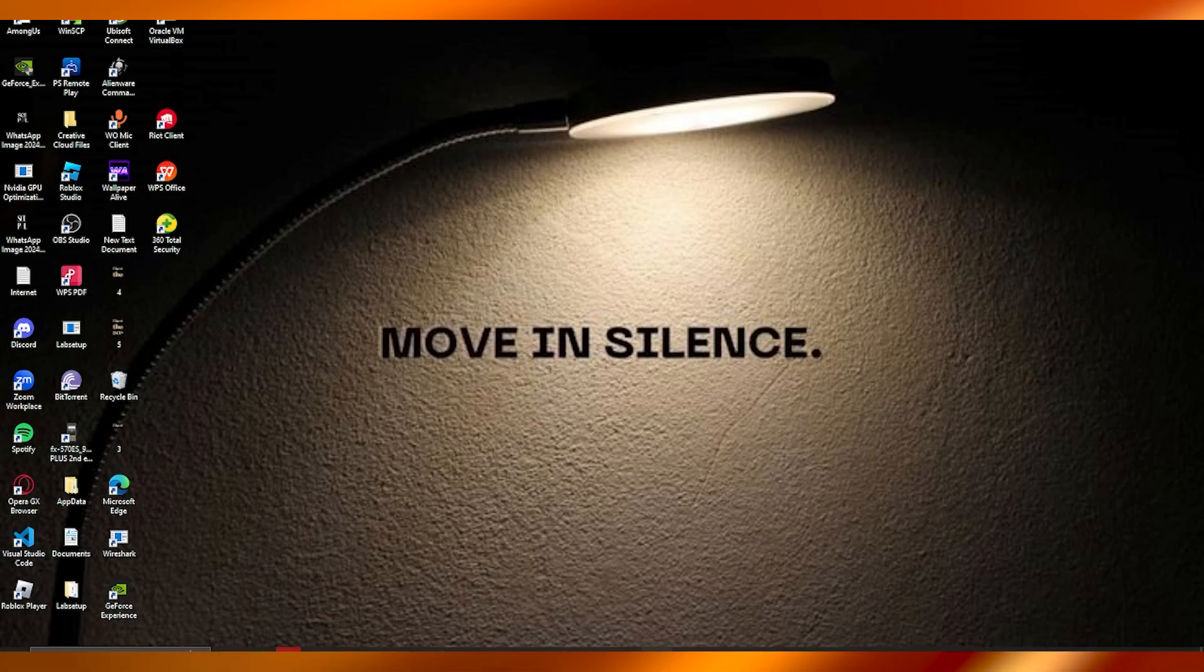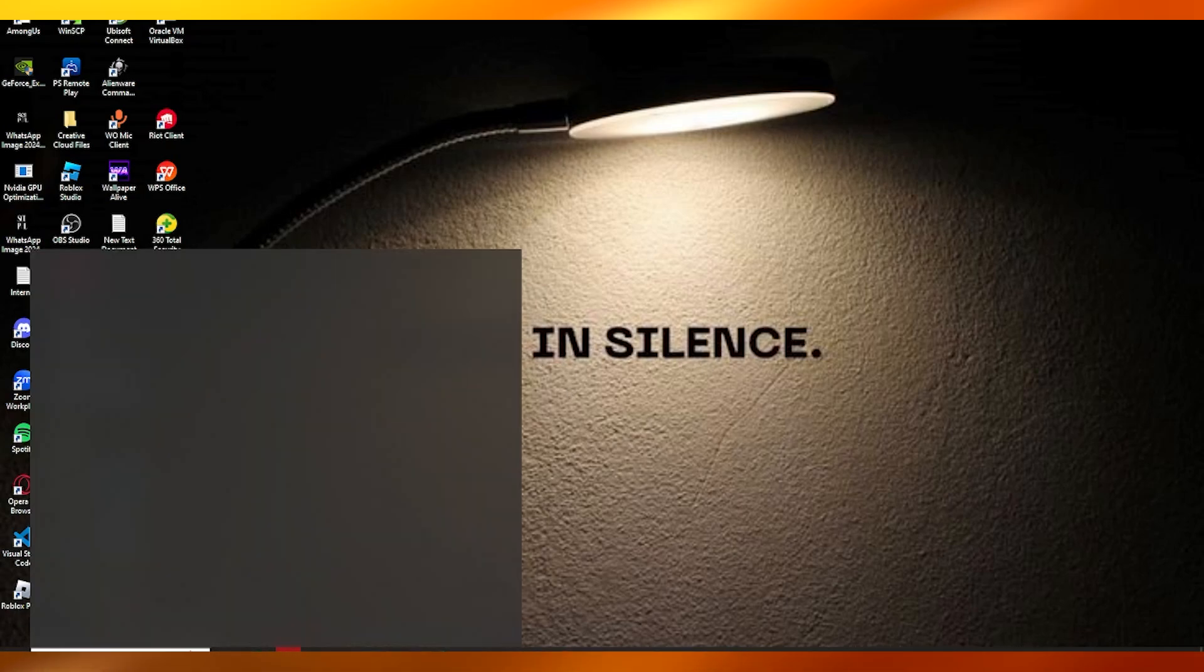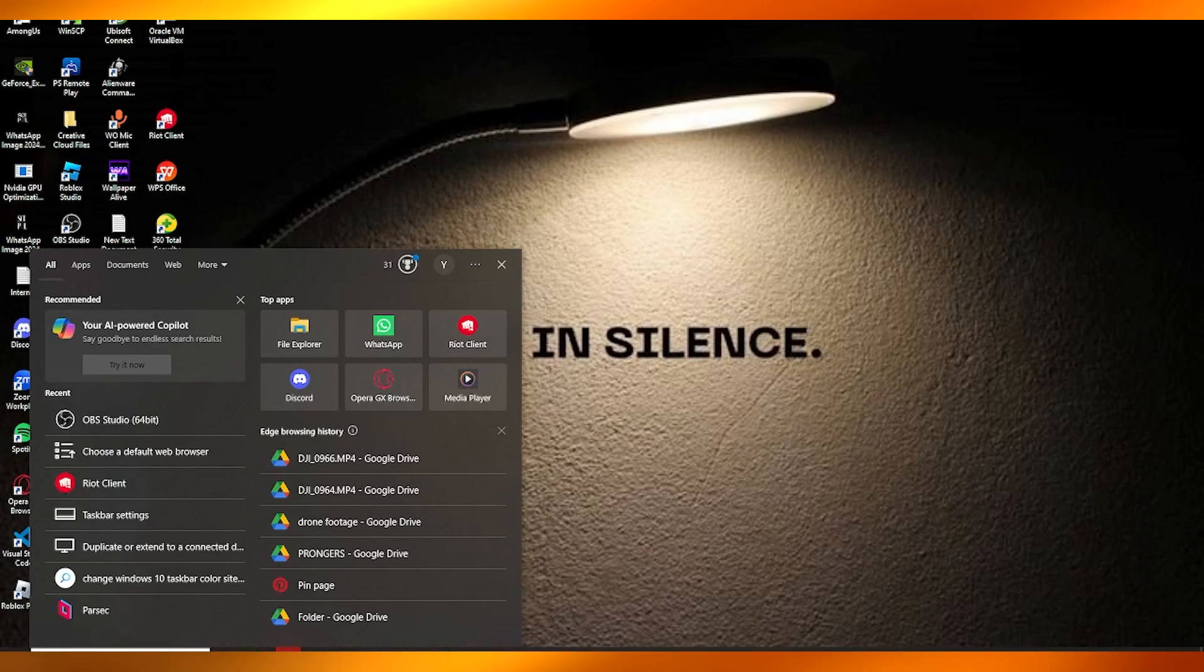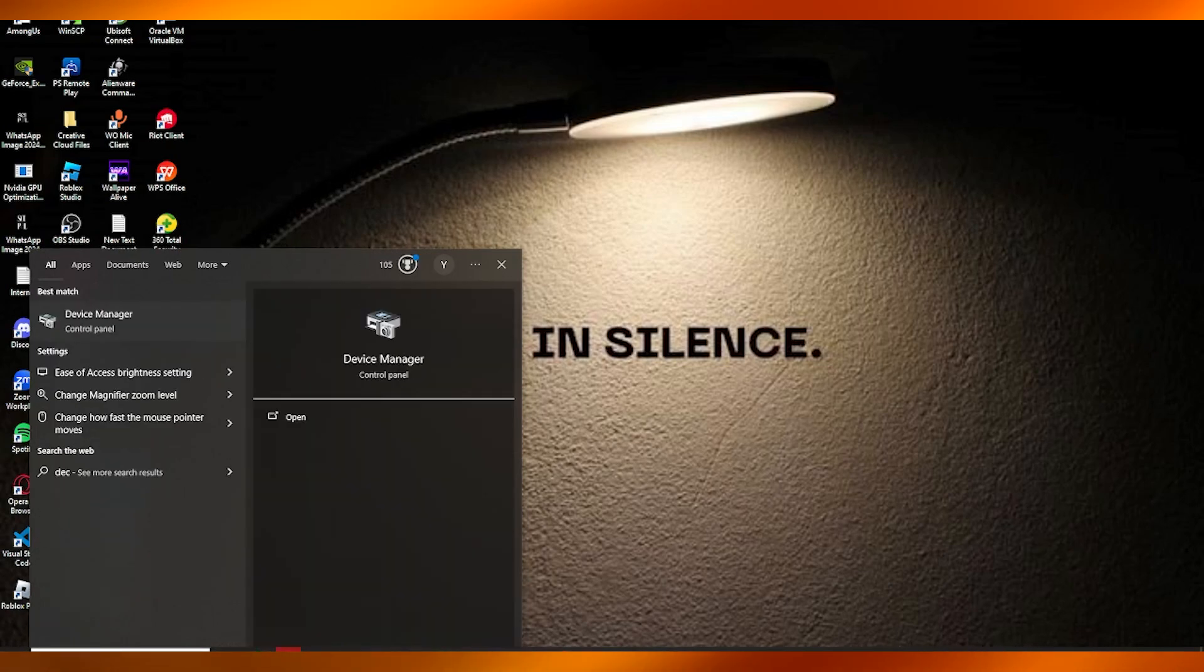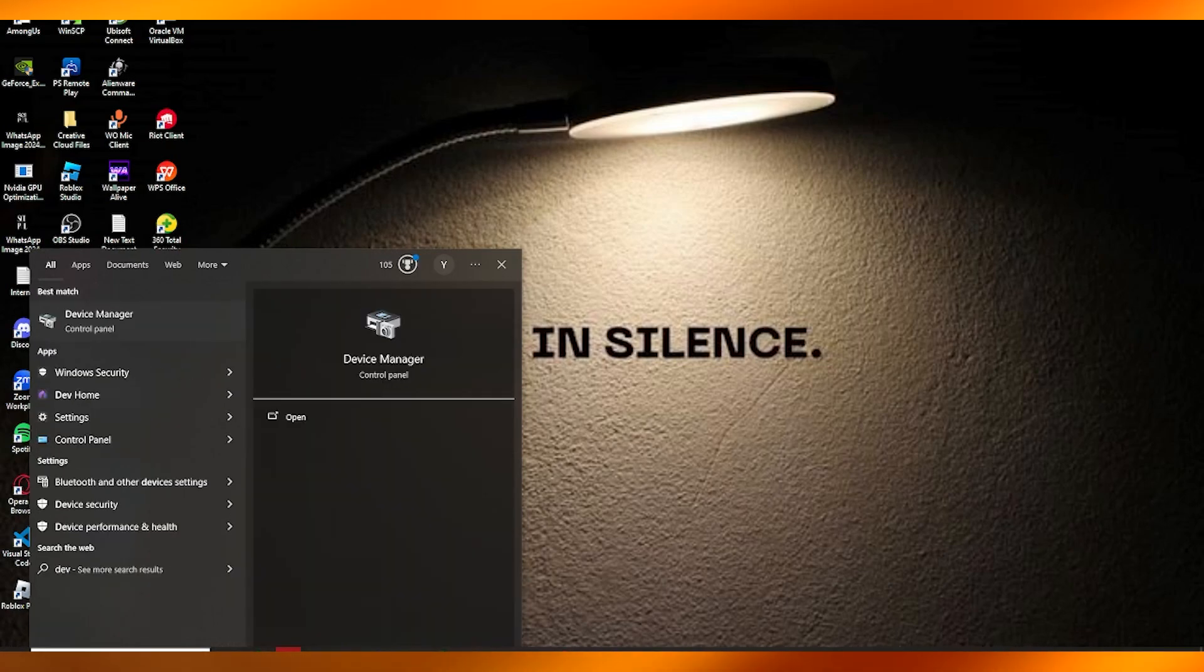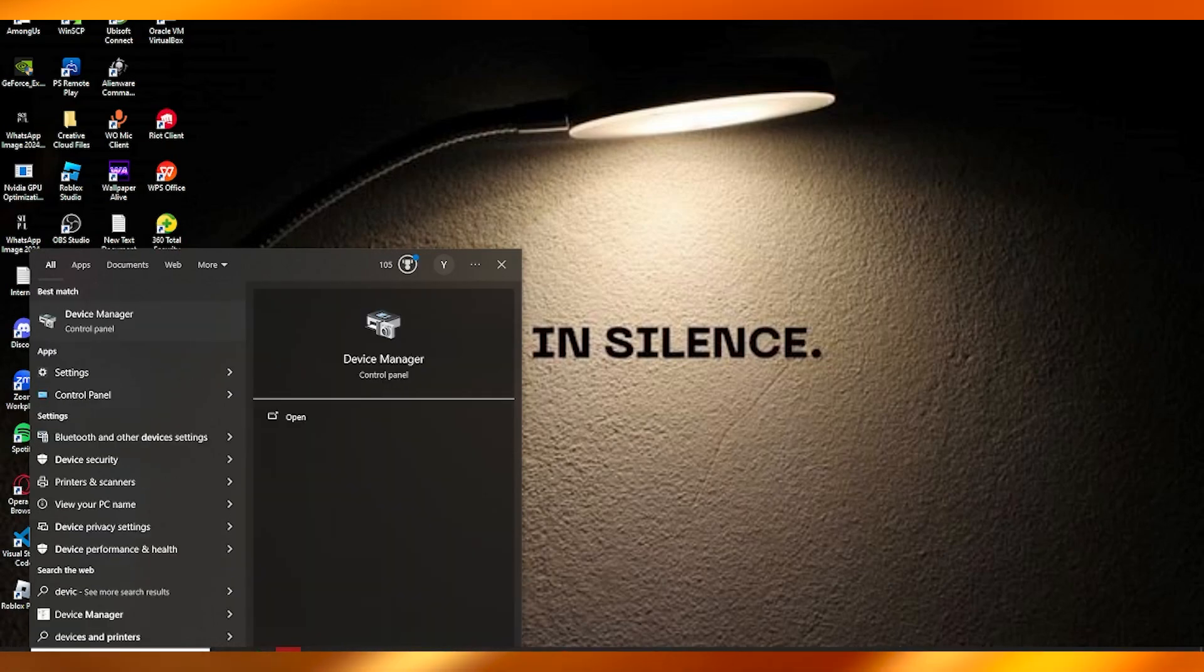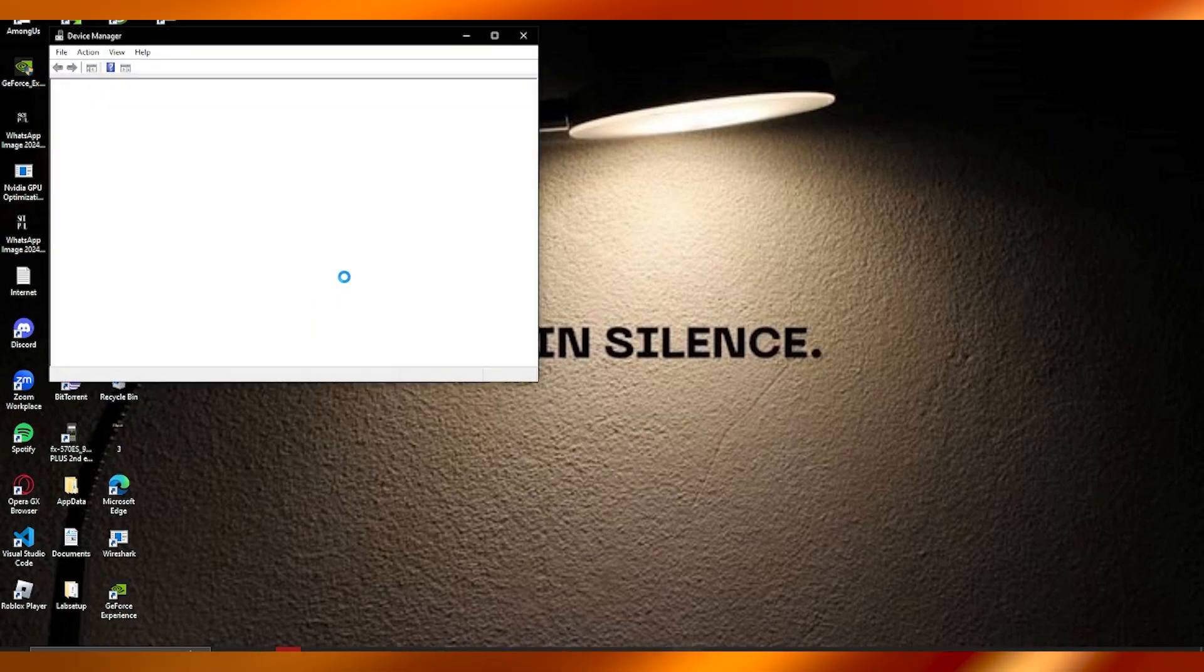But if it's a software issue, this is how you can find it out. What you're going to do is go over to your Device Manager. Once you come over to your Device Manager,